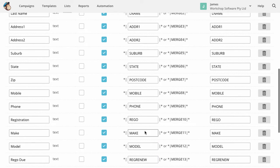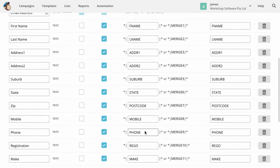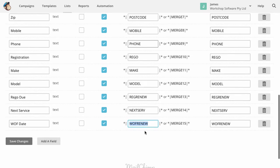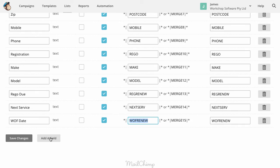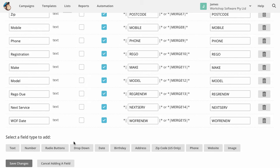When you come in here, you will have no fields in here at all. So what you need to do is just come here and go add a field. All of these fields are set up as text fields. So we just go text.